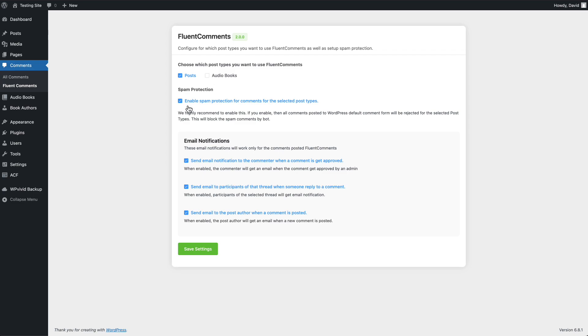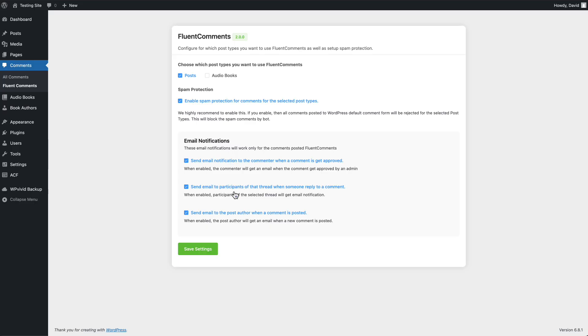Now this is that spam protection I was talking about. That's one of the main features of the plugin. And then these are the email notifications. You send an email to the commenter when a comment is approved. You send an email to participants of the thread when someone replies to a comment. And you send an email to post author when a comment is posted. This is I think the only one that's a default WordPress option. So these other two are additional options.